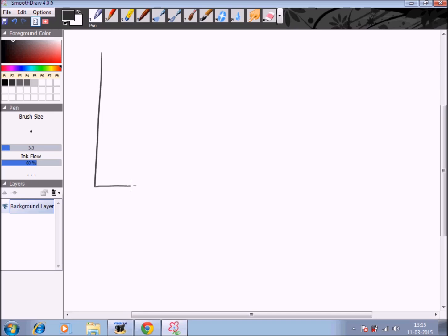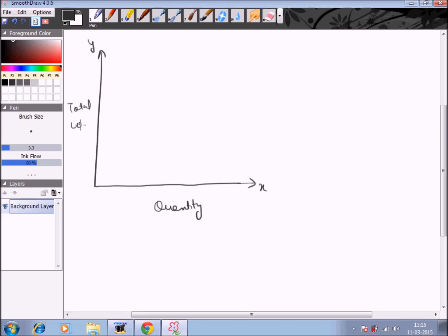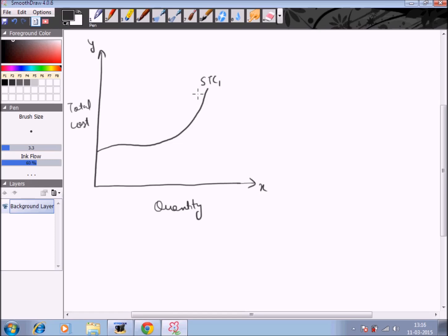We will draw a graph to depict that. On the x-axis I take the quantity, and on the y-axis I take the total cost. First, suppose the firm introduces only one plant into the production process, so we get a short run cost curve STC1. Now I am taking into consideration only the variable short run cost curve, because in the long run all the factors of production are variable.